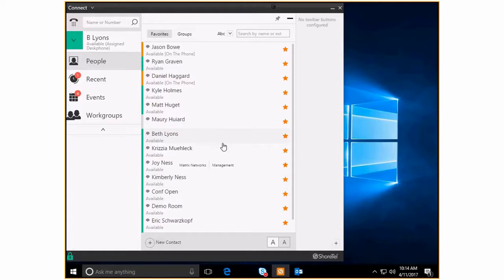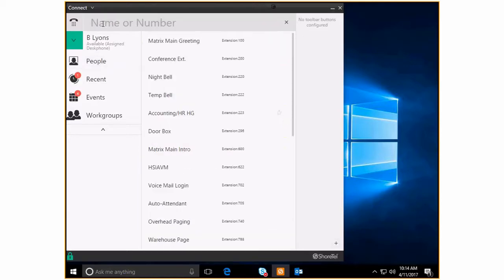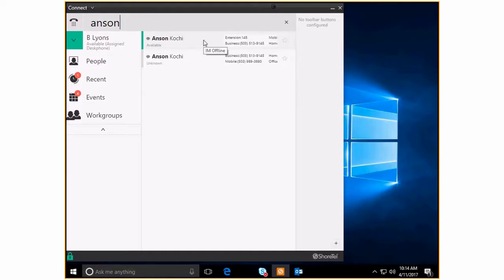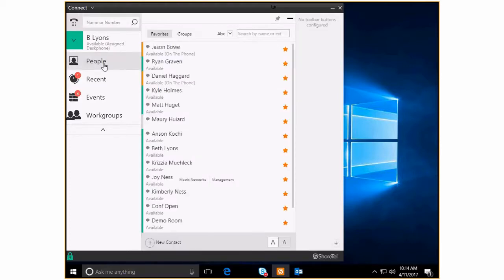So let's say that I really do want to put Anson back in because I realized that yeah, we're actually going to be doing a lot of work together on a particular project. I can just come right here and type Anson's name. I don't even have to click on this to highlight it. I can just click right here on the little gold star and now Anson is here and ready for me. So I'll go ahead and hit the people tab again and there's Anson. Ta-da! He's back on my favorites list.